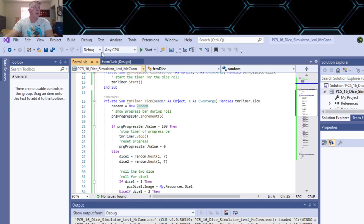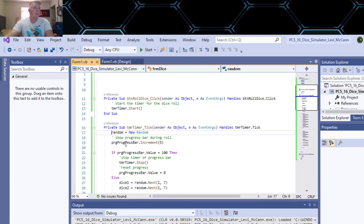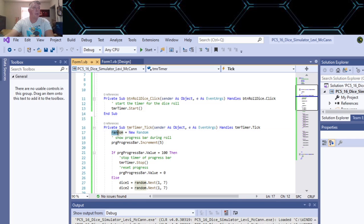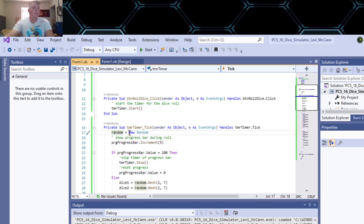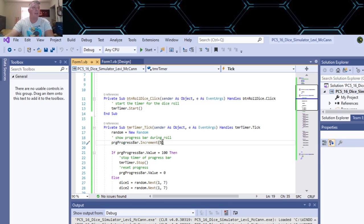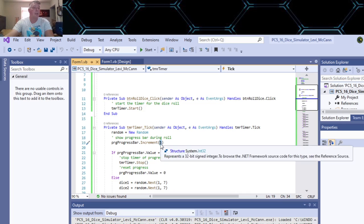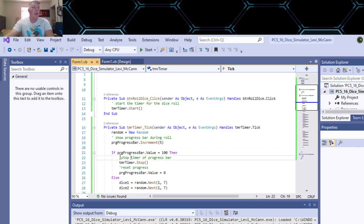And we go back to our timer. So the first thing you do is you set your random variable to new random. And then you show your progress bar in increments of five - it's milliseconds or something - but that's a pretty good rate right there. Anything more than that seems like it's slow, anything less seems too fast.